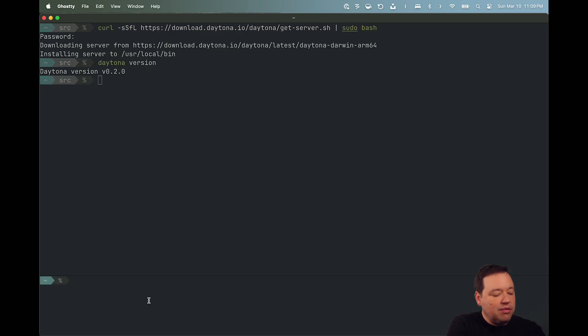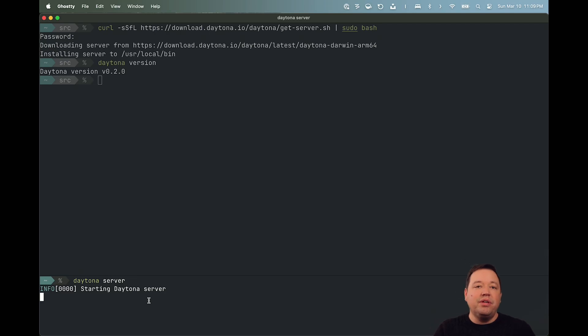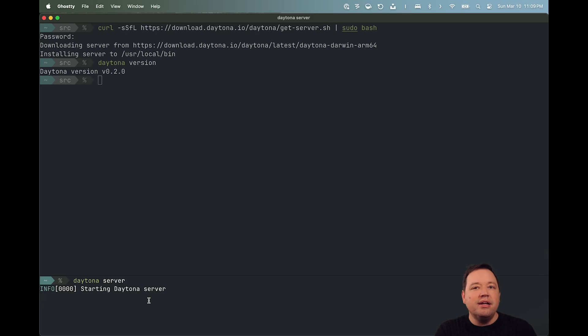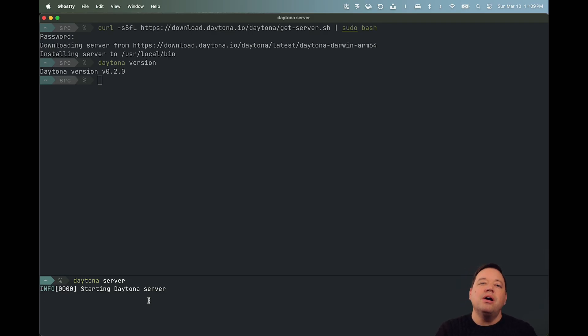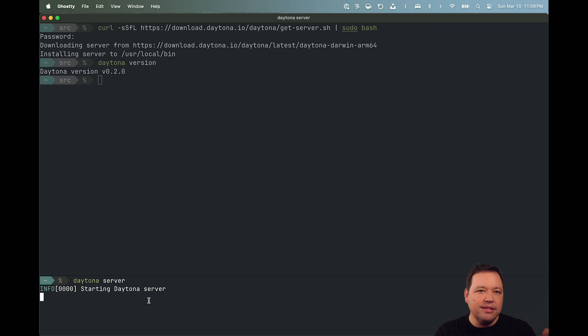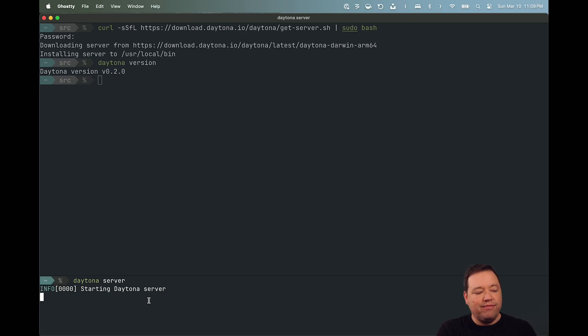Once you have it, I'm going to go ahead and do a Daytona server. Again, it's a single binary, everything you need. The server and the CLI is in one place. And the packaging that we'll do eventually will automatically daemonize this for you. But to start with, we wanted to get it out into your hands and get some feedback. So, you're going to go ahead and just run the server independently first.